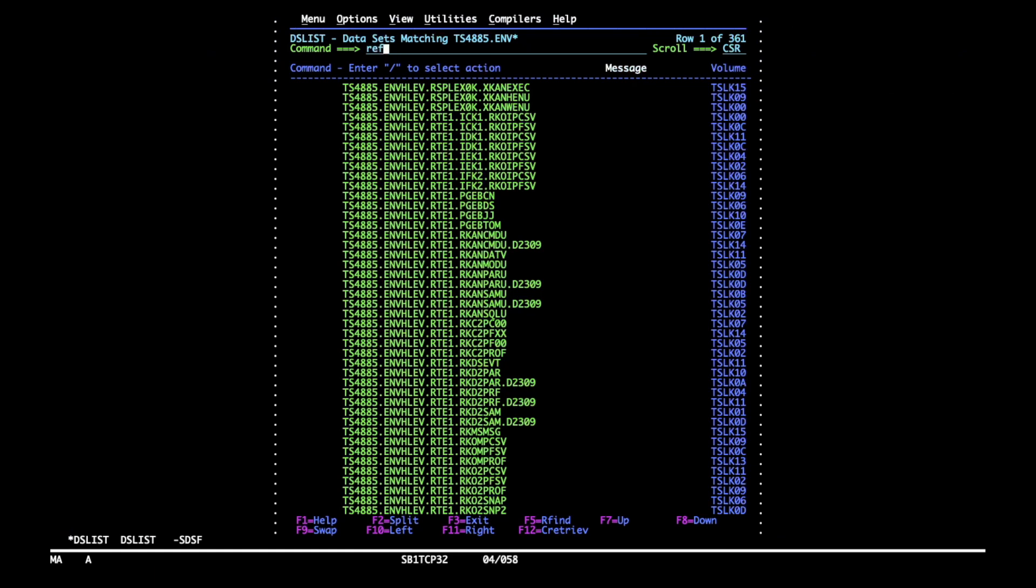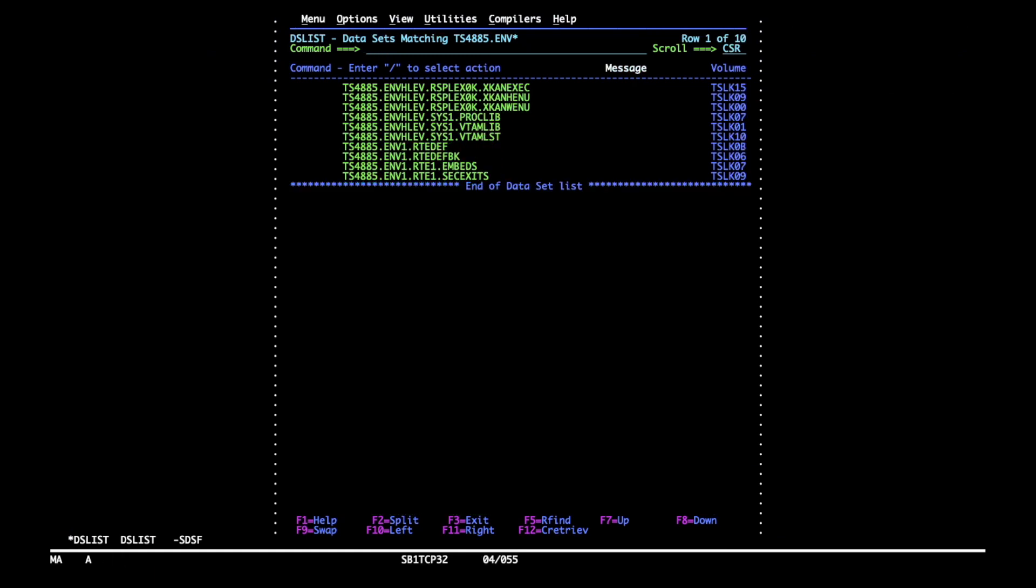Let's list our RTE datasets. So not much left here. It's normal that you still have enhanced 3270 UI integration datasets, PROCLIB and VITA members as well as the original RTDEF.